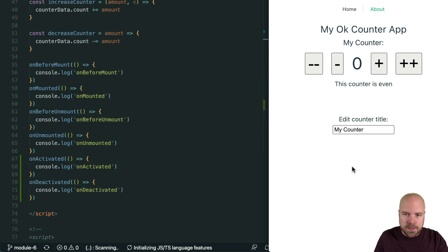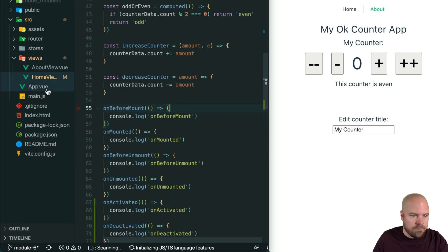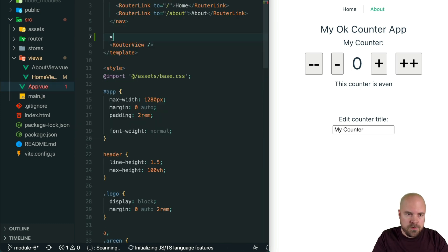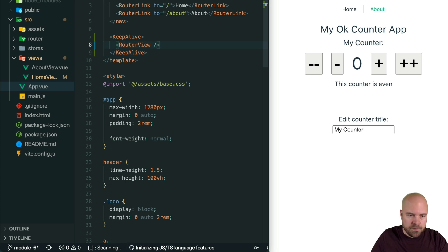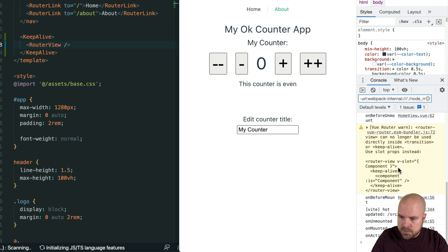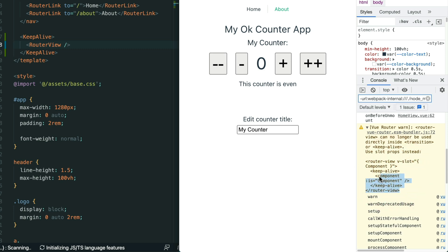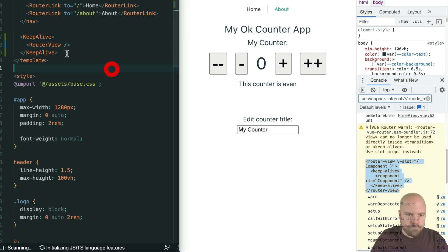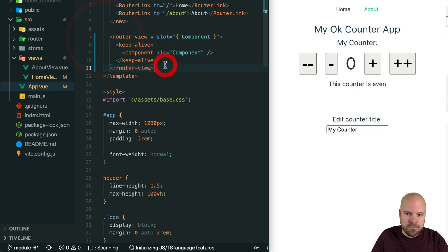These hooks will only be fired if our components are being kept alive — meaning the component keeps running in the background even when it's not being displayed on the page. To do this we need to wrap our router-view component in KeepAlive tags. We jump to app.vue and wrap the router-view in KeepAlive tags. In Vue 3 we do this differently using slot props, as shown by the warning: 'RouterView can no longer be used directly inside transition or keep-alive — use slot props instead.' I'll copy the example and paste it in, save, and reload the app.